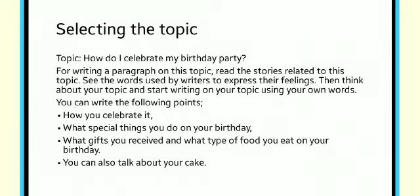Then after that, you will start writing on your own topic. You can write the points like how you celebrate it, what special things you do on your birthday.